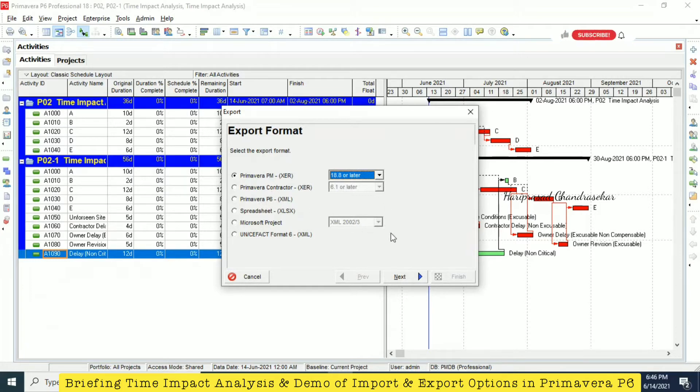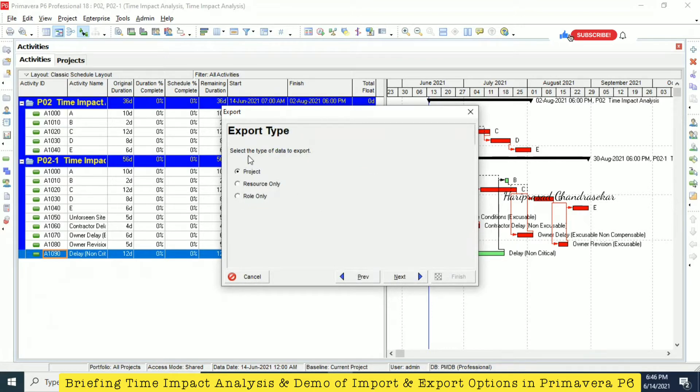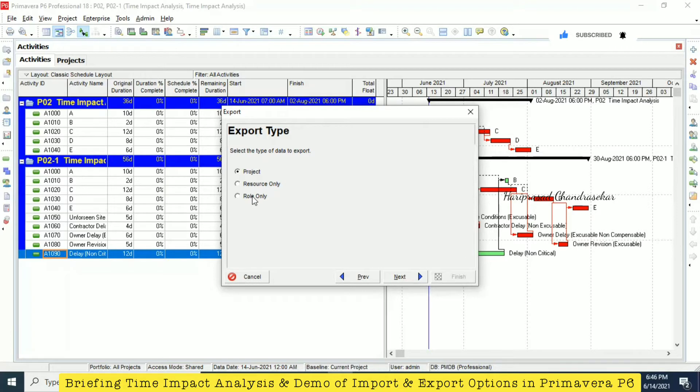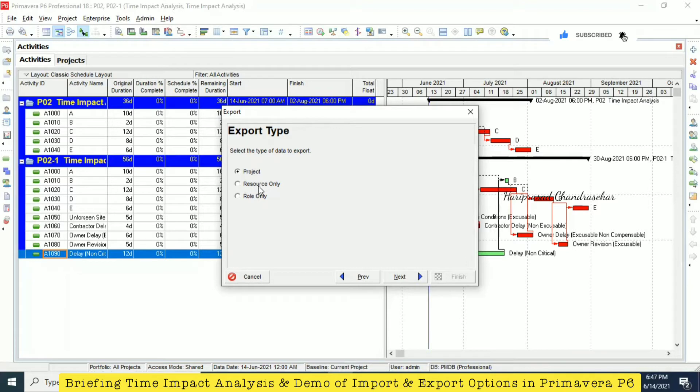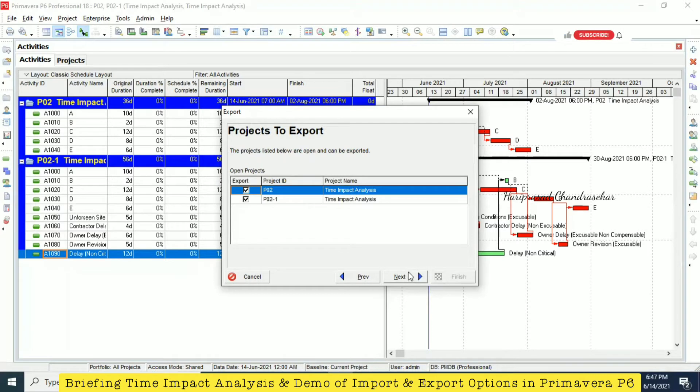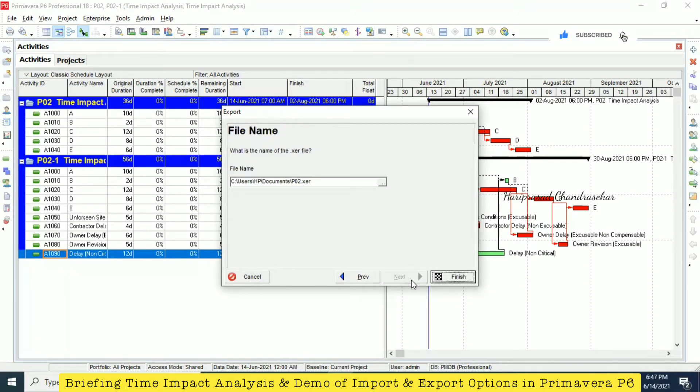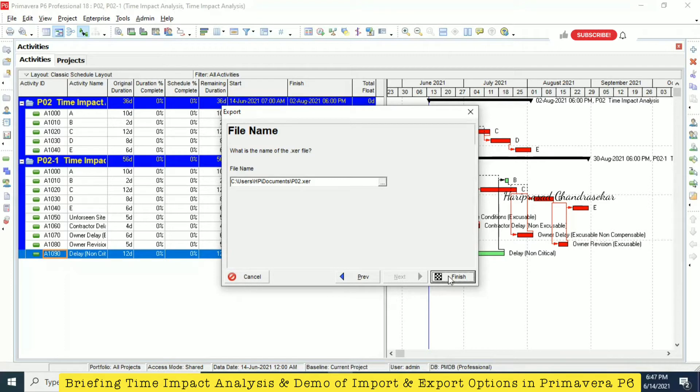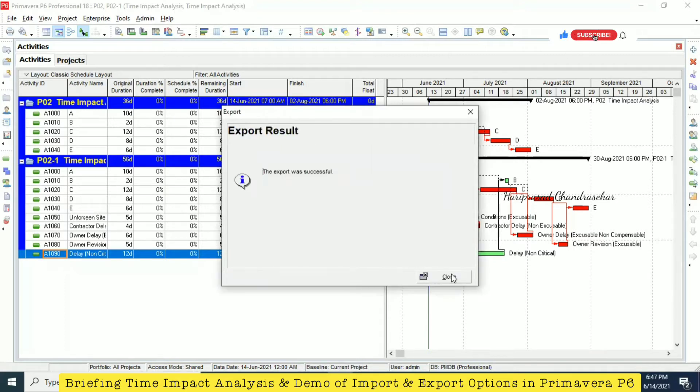After the client requirement, you can ask them which version or format they want, then you can export and send them through email. This option came from the file menu. You will be getting lots of inbuilt options. Select the type of data to export. We can export any one of these, not everything, only project or resource. Separately, you need to export and send if you want as a whole.